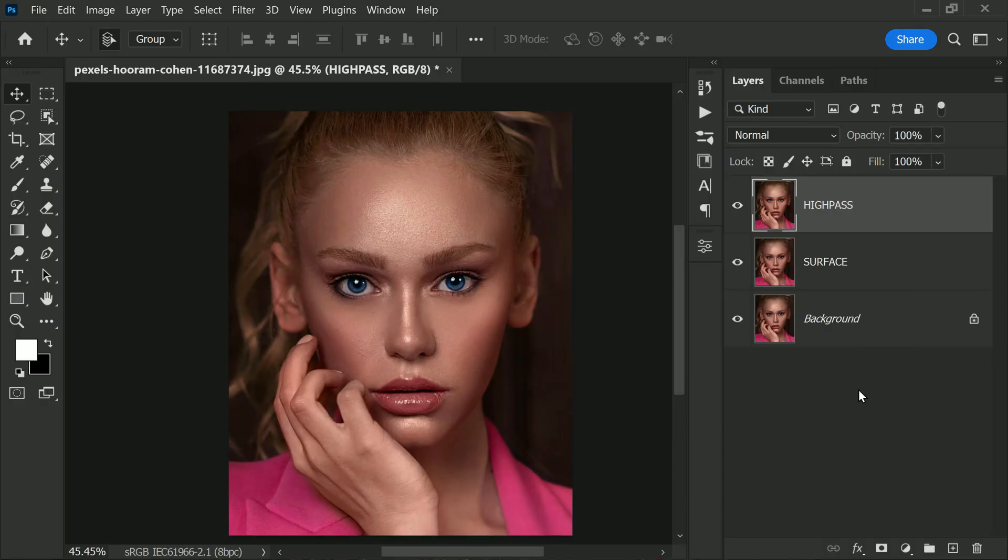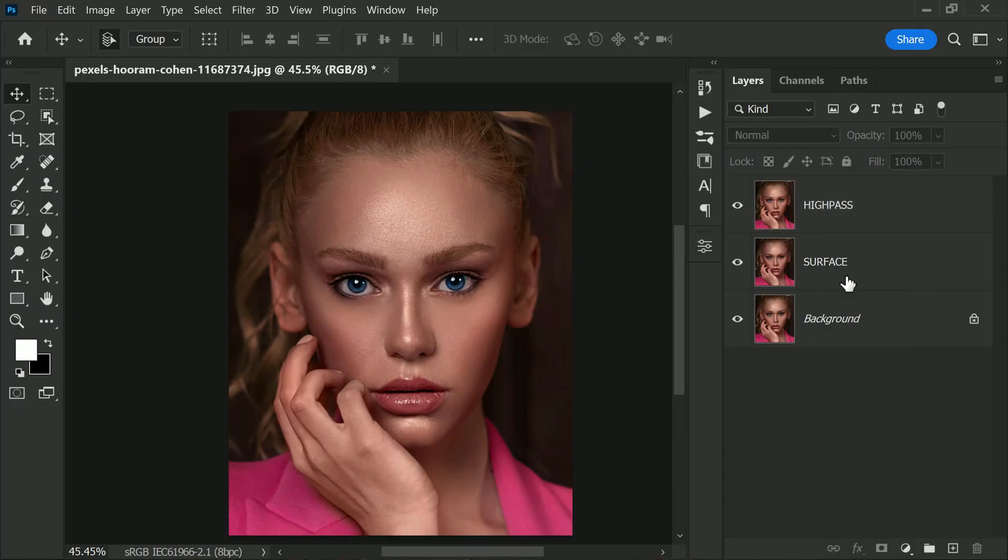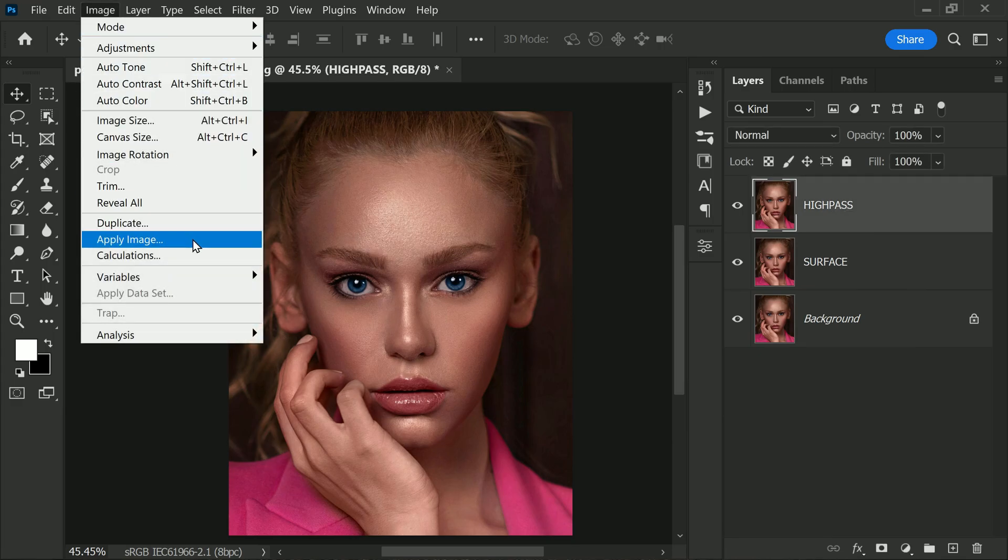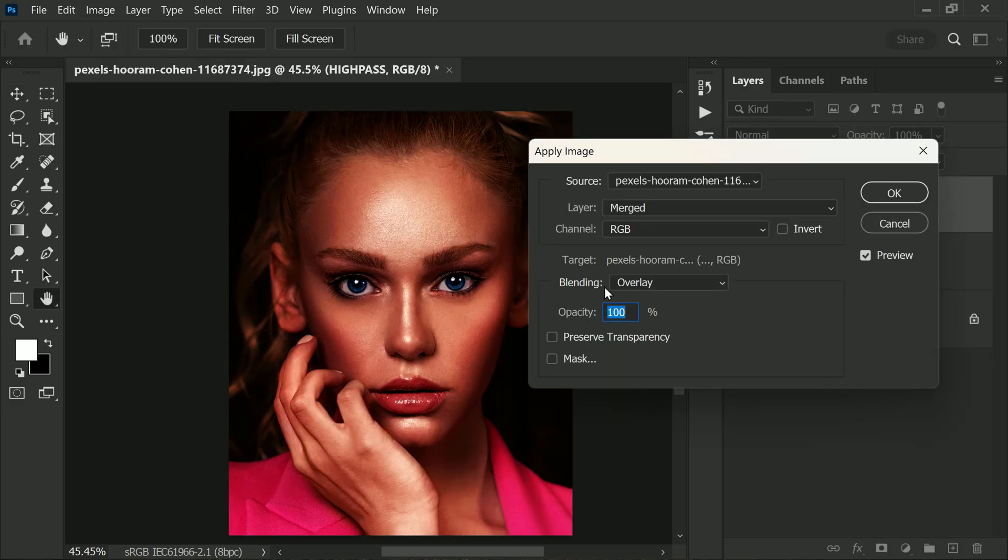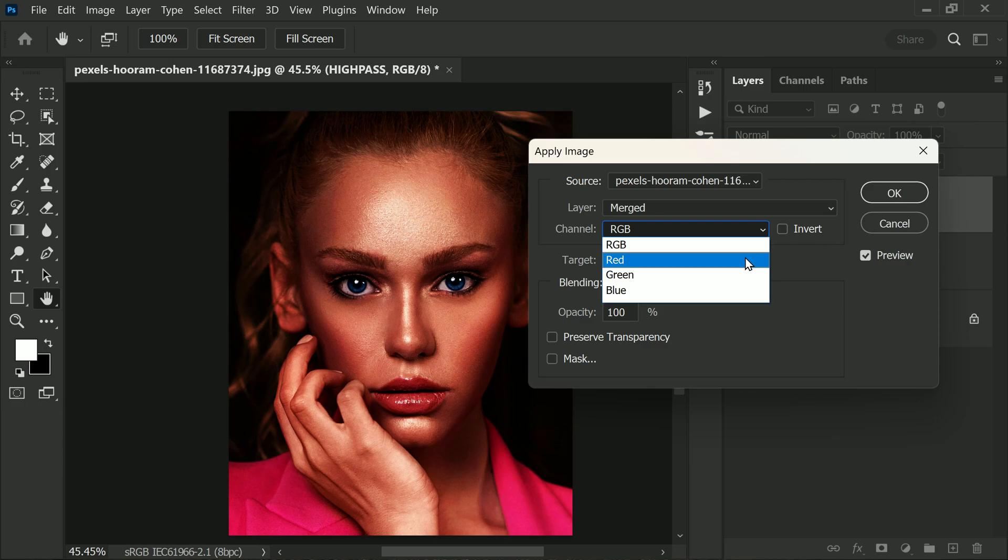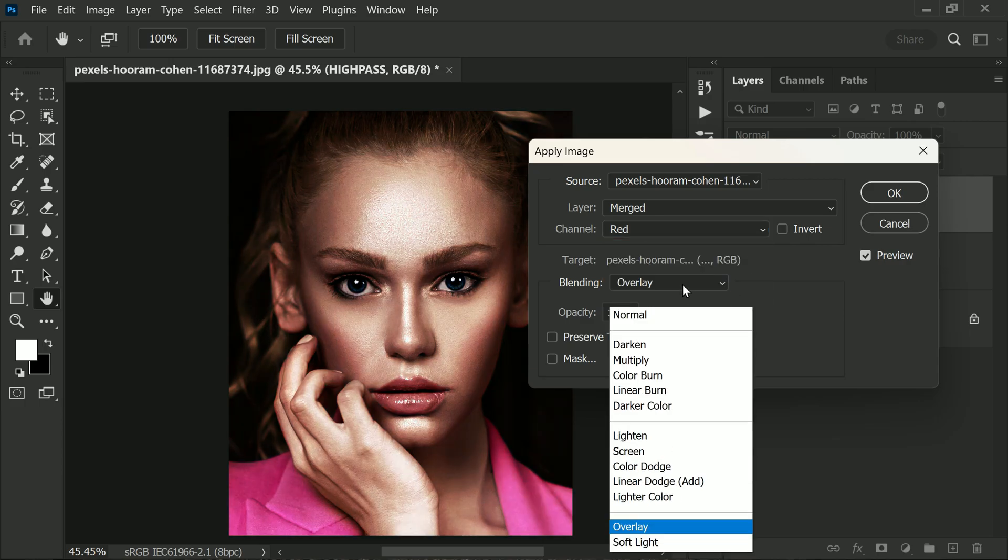Now it's time to apply some image adjustments. First, go to the Image menu in Photoshop and select Apply Image. In the dialog box that appears, make sure you choose the red channel and set the blending mode to Normal.